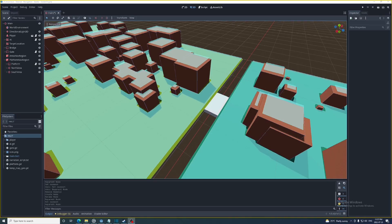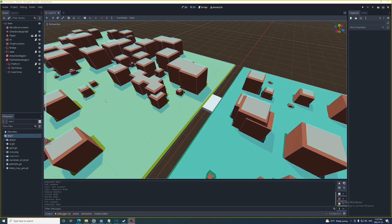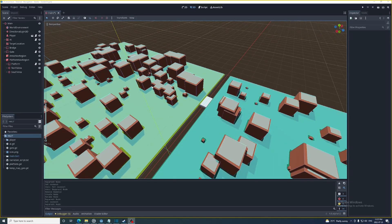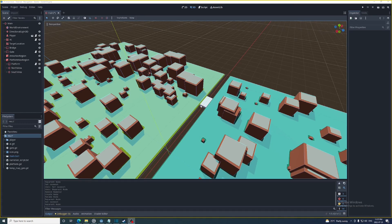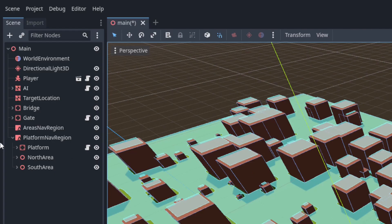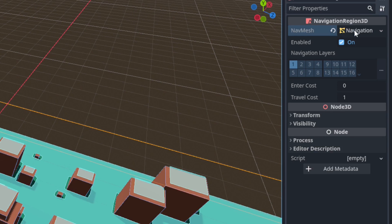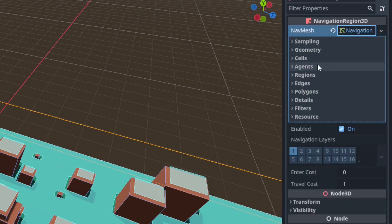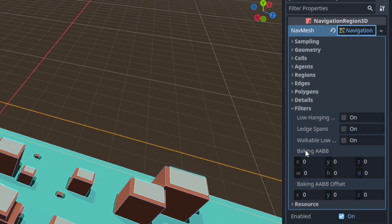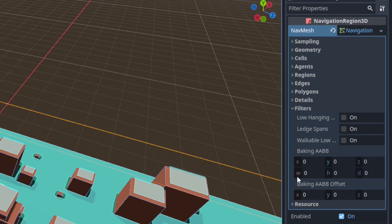But I don't want this platform navigation region to bake this whole area just a space slightly bigger than the platform. And alpha 12 is a feature that allows us to do this. So go into the navigation region open up the nav mesh and then go into filters. In here you'll see the baking AABB.